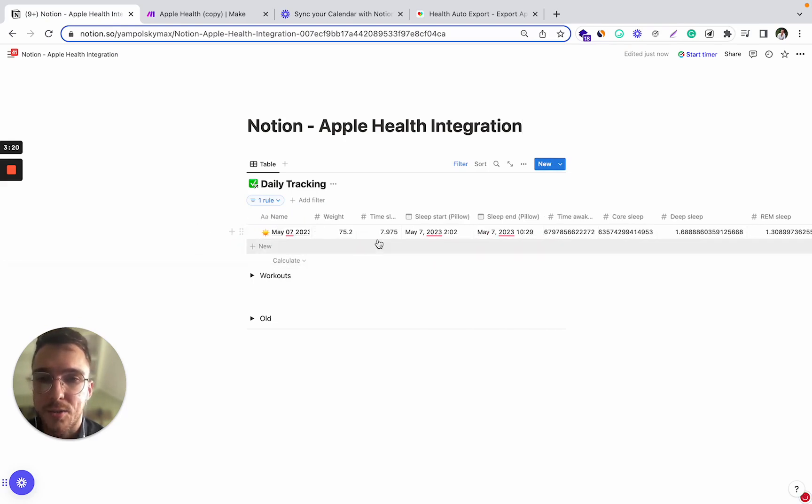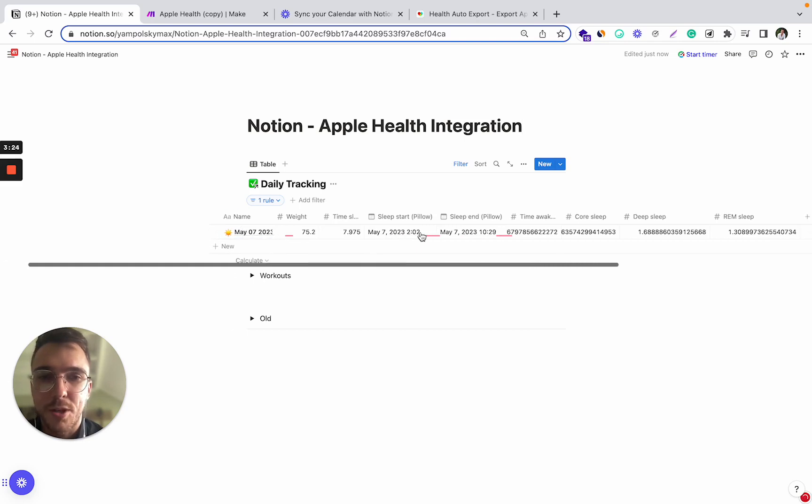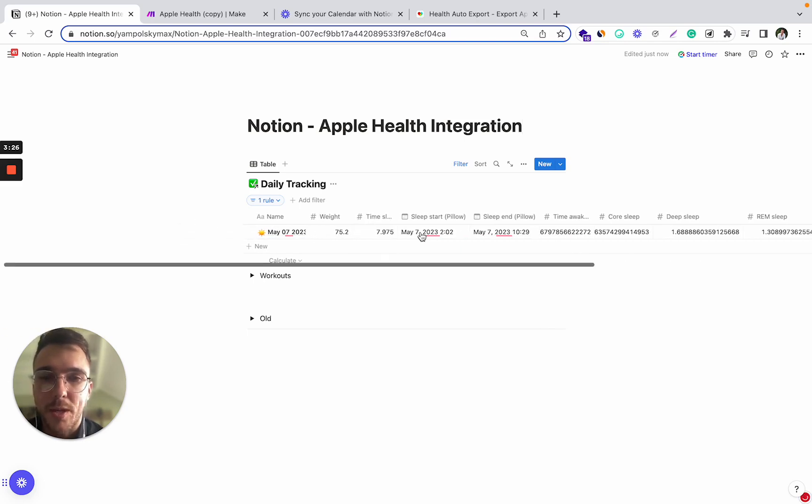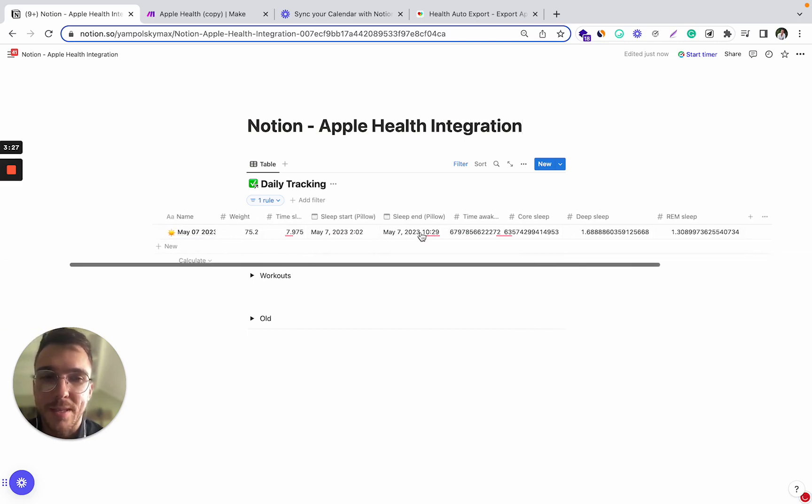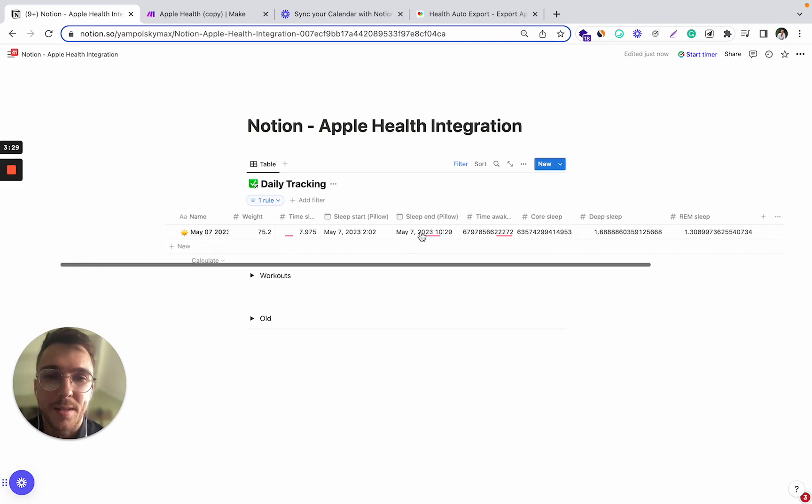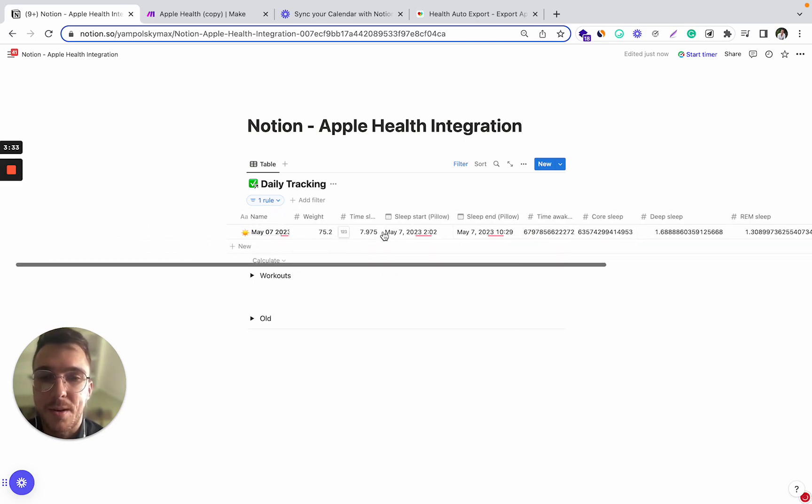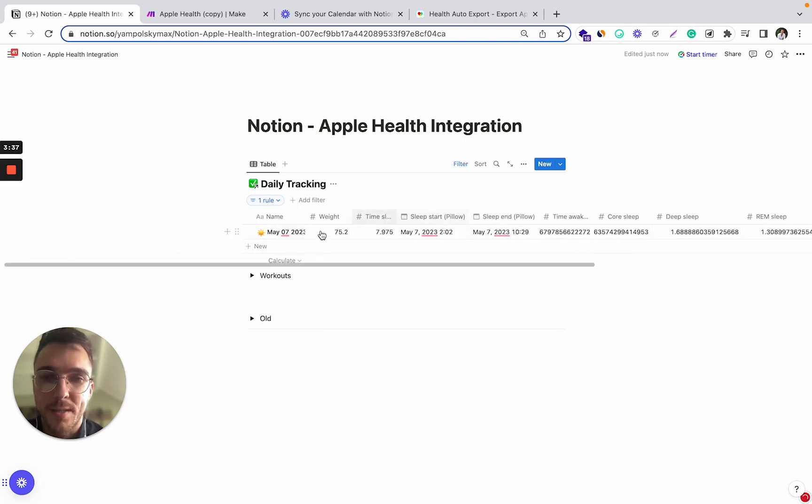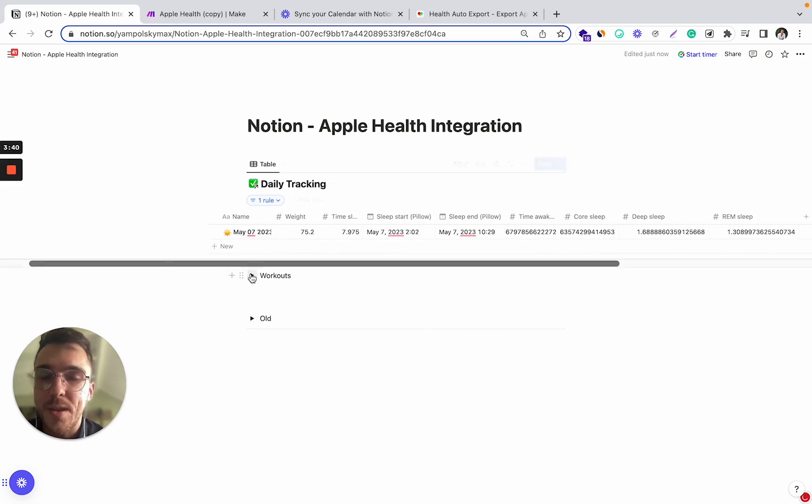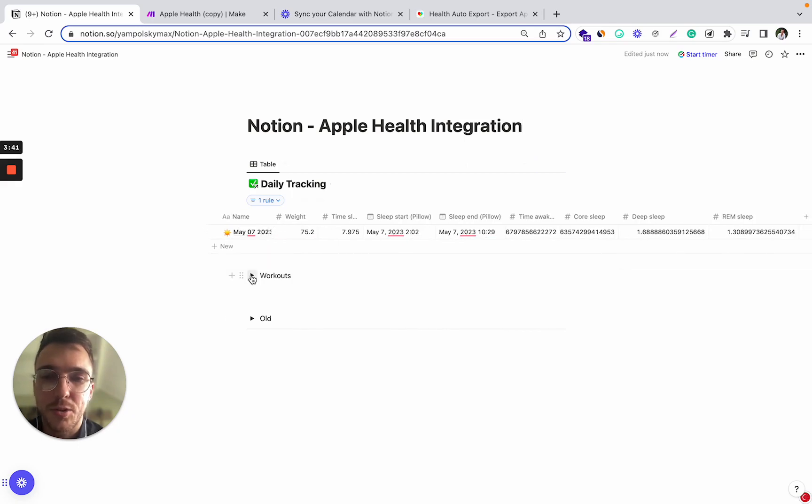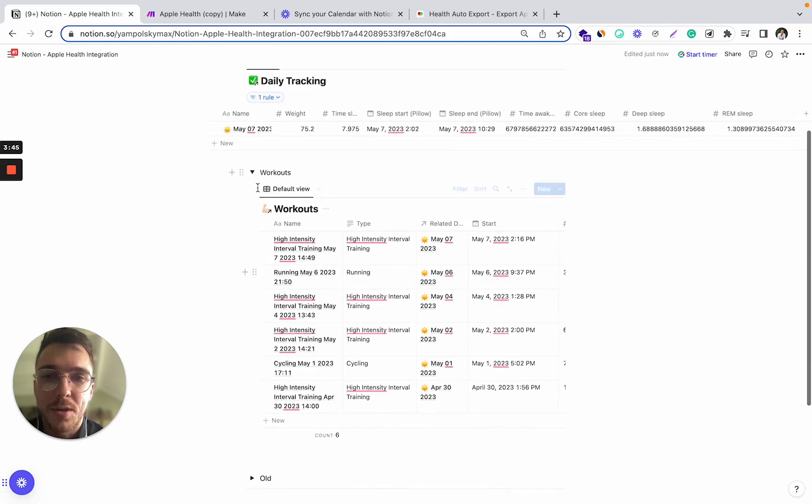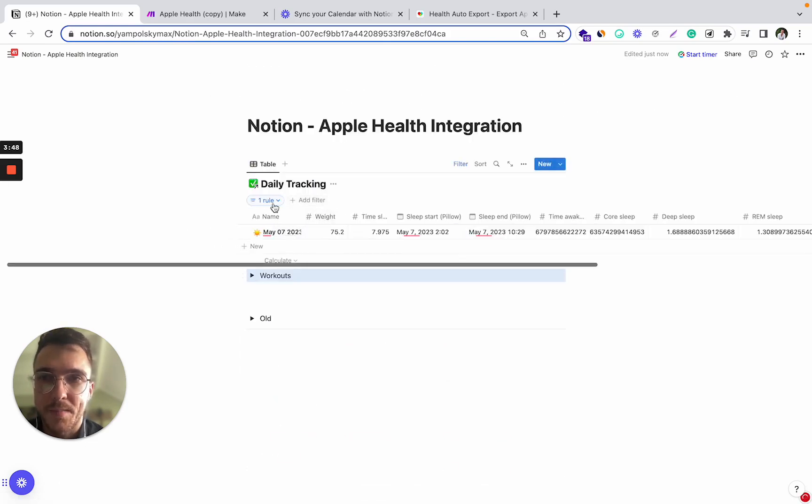So I have a record for each day in my Notion, and what this automation does is basically gets the data from Apple Health, such as time, such as sleep quality data, some various sleep metrics, body weight data, and also workouts, and directly adds it to my Notion fully automatically.